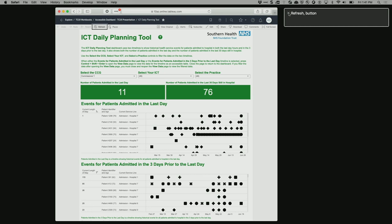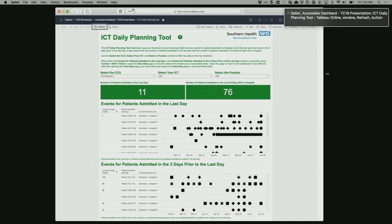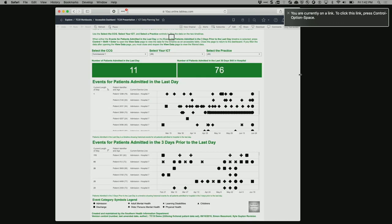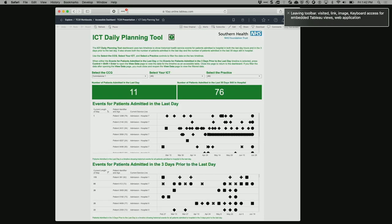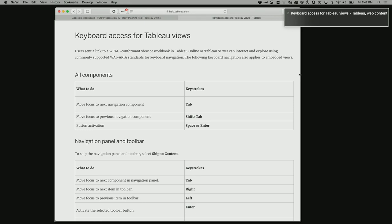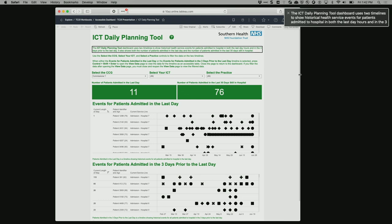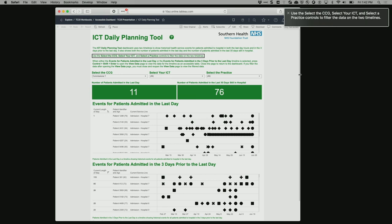As I tab through, the screen reader announces the toolbar items. Then it enters the dashboard itself — announced as 'keyboard access for embedded Tableau views.' From there it navigates to the accessible help link for keyboard instructions, then the Southern Health NHS Foundation Trust logo image, then reads the text block describing the dashboard and filters. It announces the filter controls: 'Commissioner 1 — Filter, select the CCG' and similar labels, navigates through filter options, and handles a dropdown list filter for GP practices.